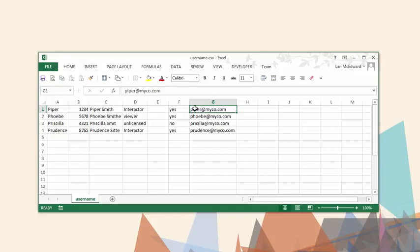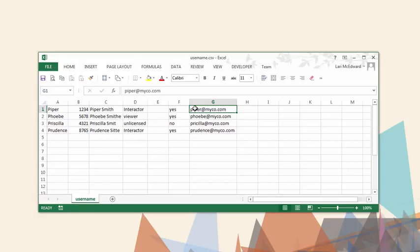On Tableau Server, if Active Directory is being used for authentication, the password column will be ignored. On Tableau Online, the username should be an email address. The password and full name columns will be ignored, but the columns need to exist as placeholders if later columns are included.